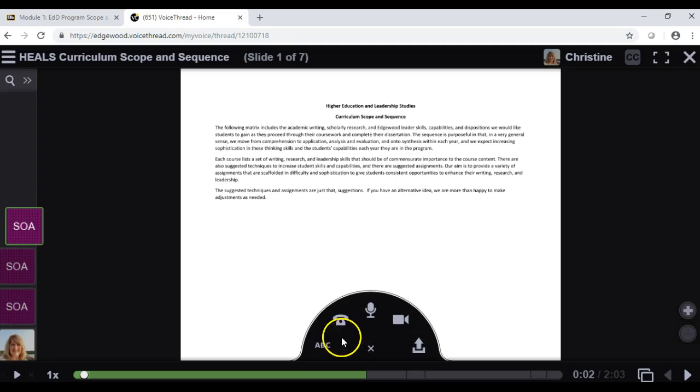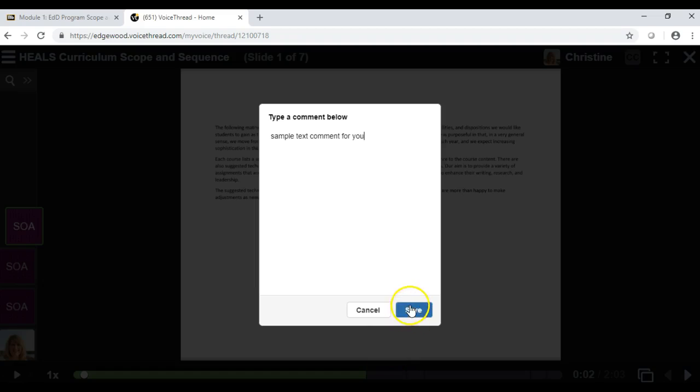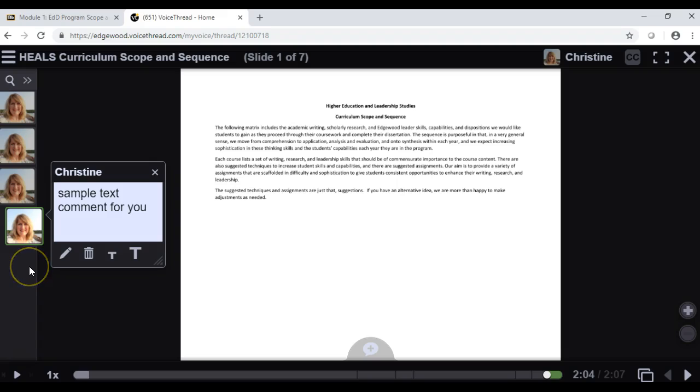If I want to do text, I click on text, and I type in a comment. And when I save that, my comment is added to this left-hand margin here.